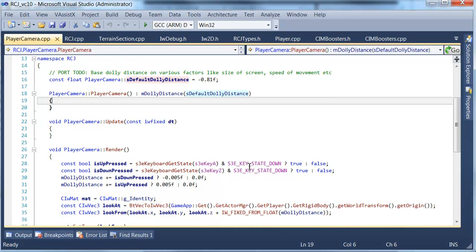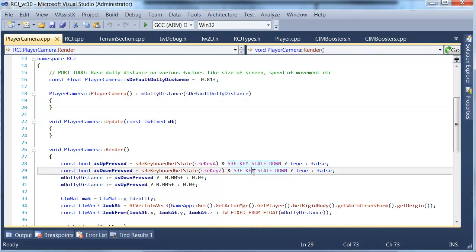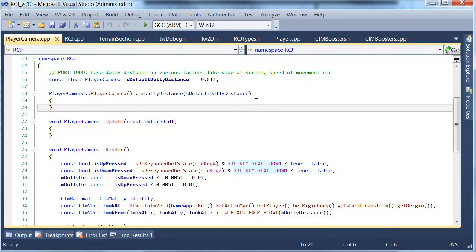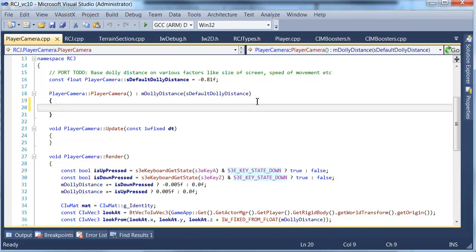On PC you can use A and Z to change that, as you can see here, but on the iPhone obviously that's not possible. Later on we'll have some sort of pinch mechanism.